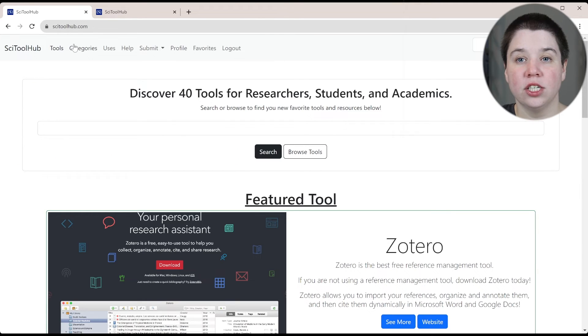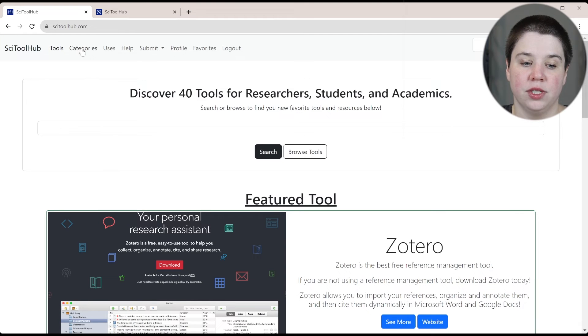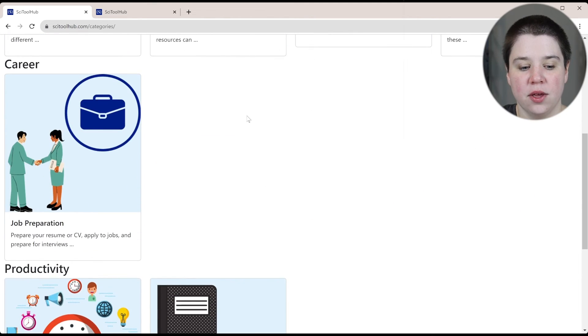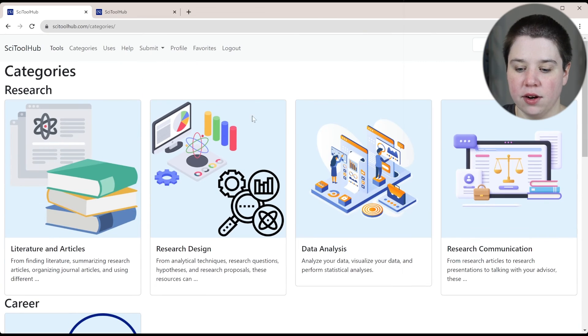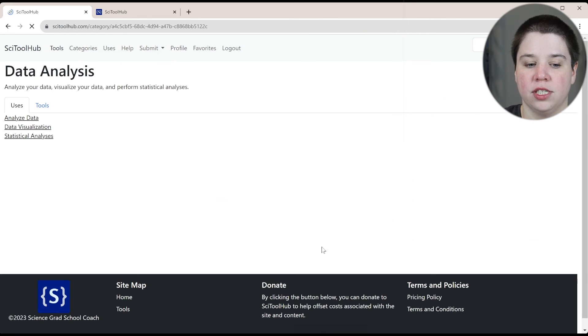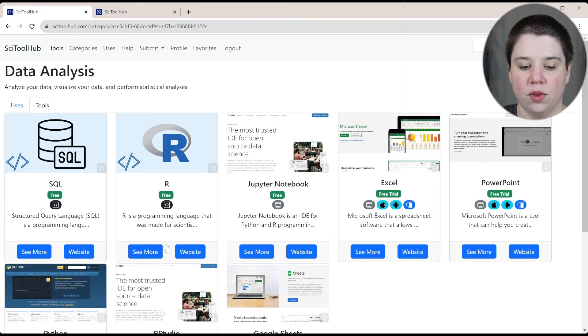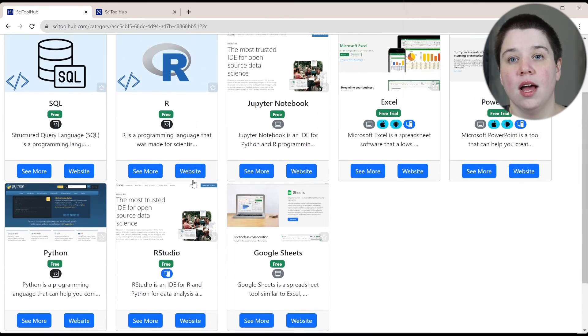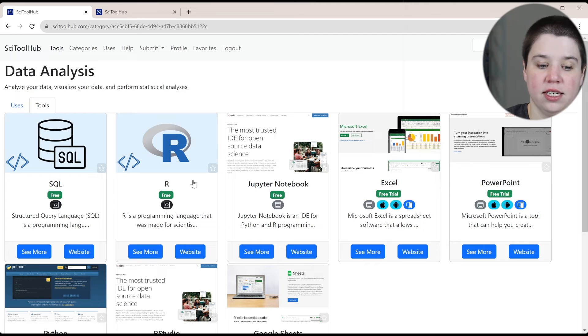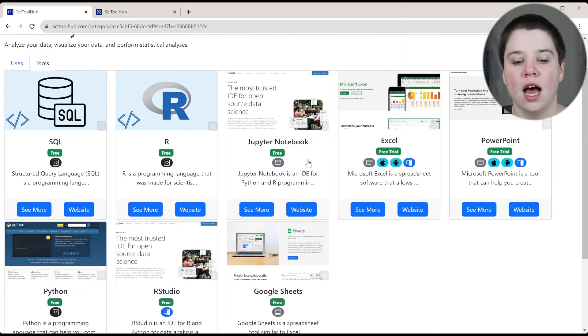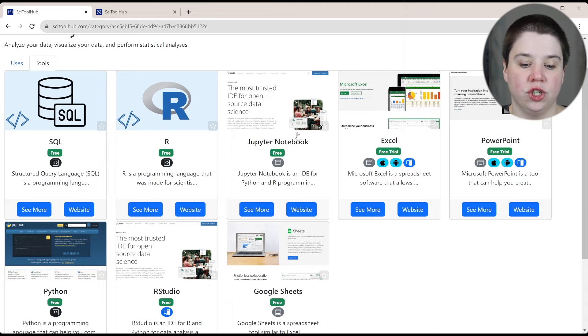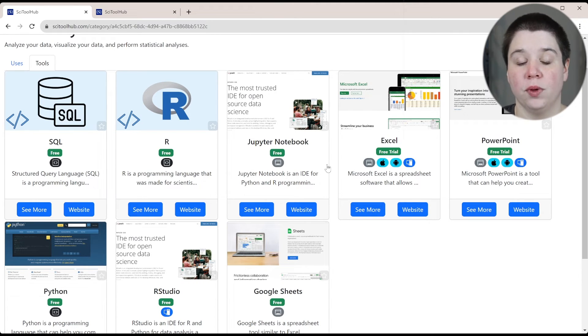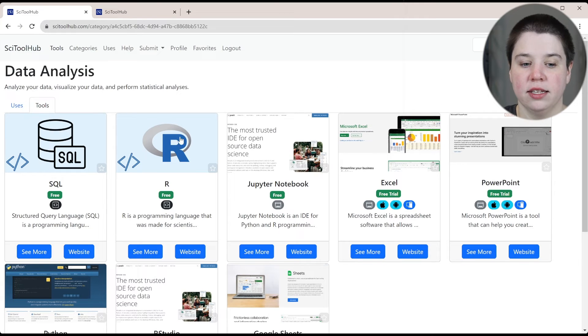Now, if you want to do more browsing and you want to search specifically by categories or uses, I do have those available. So in the categories, you can see up here, there's several different categories that you may be interested in. If you're interested in data analysis, it's going to show the uses here and then it will show the tools that are available that I've added in for data analysis. Some of these are programming languages like Python, SQL, and R. Others are softwares, Jupyter Notebook, RStudio, Excel, things like that that can help you with your data analysis.